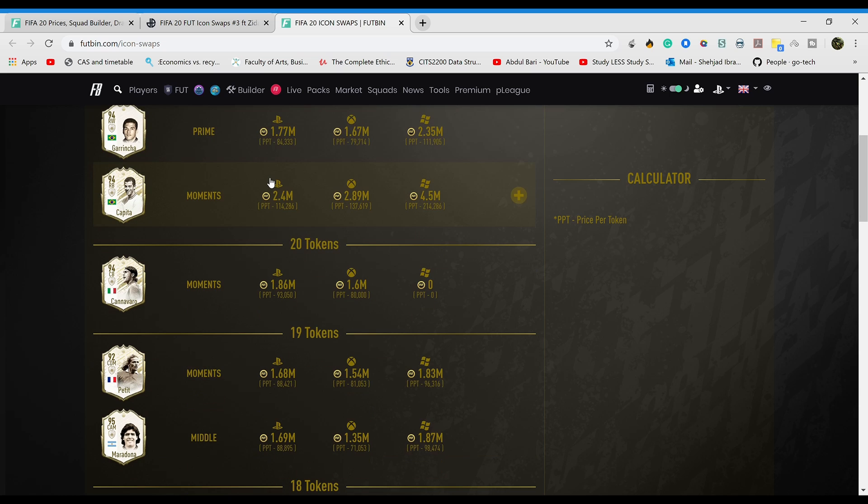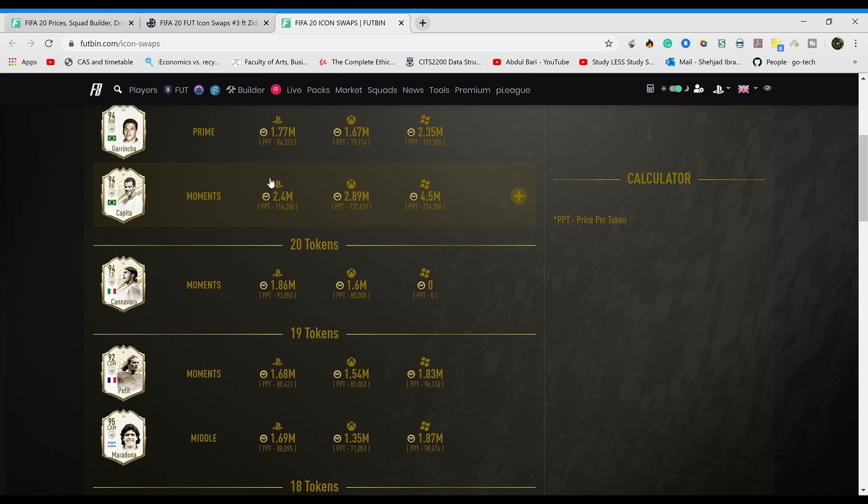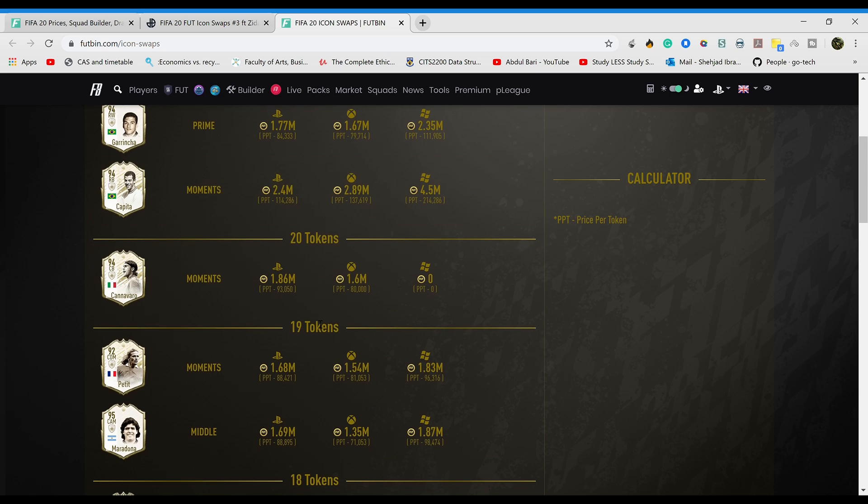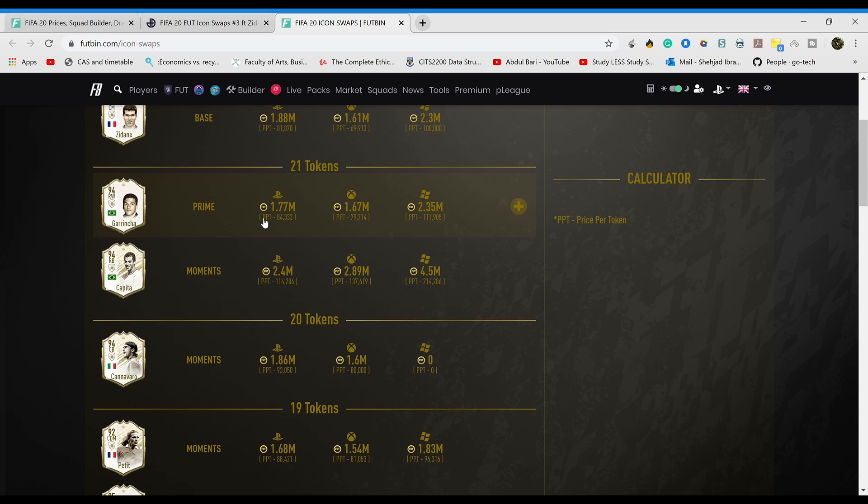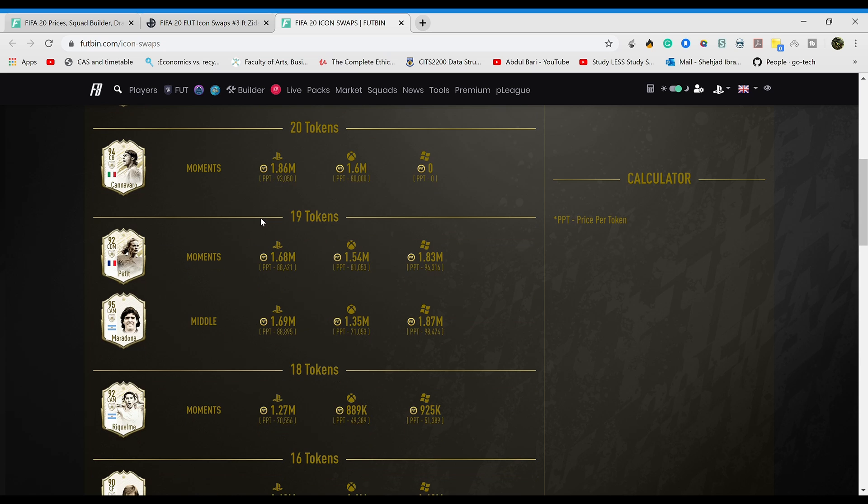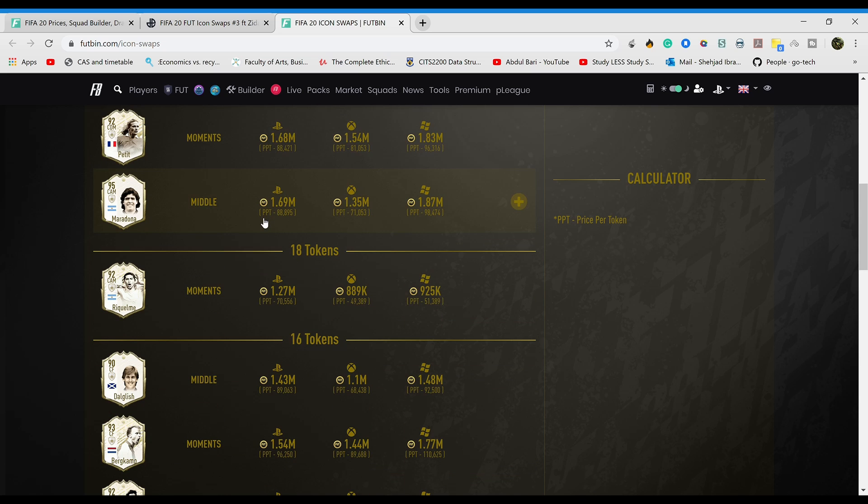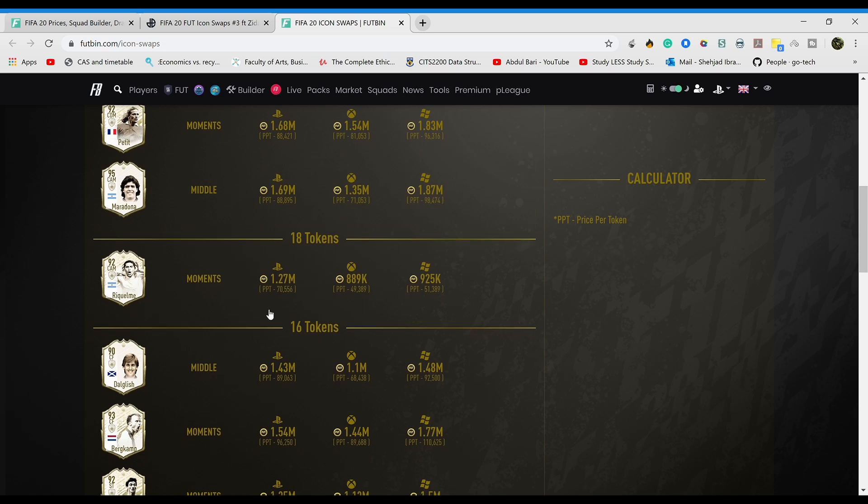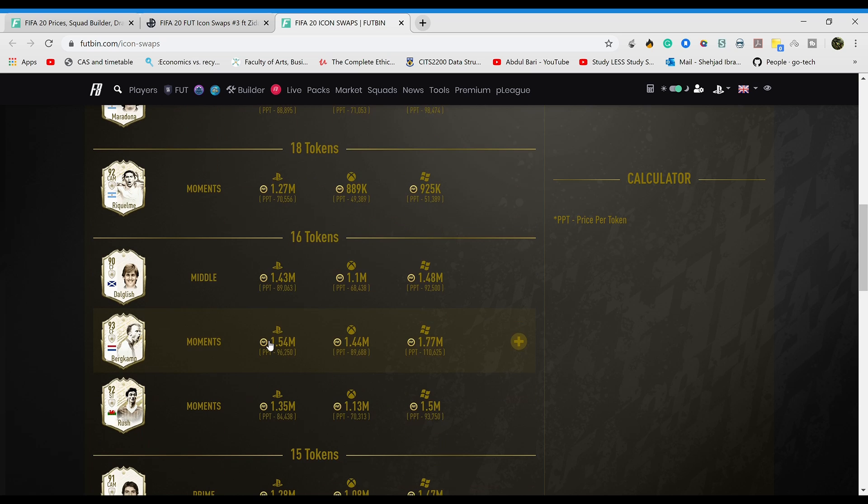Some of the good cards that I'd use personally would be Petit, Cannavaro. I mean Grincha, Grincha is a beast, but there's a lot of good right wings anyway. Dalglish is really good, Beckham's alright, but there are much better players for cheaper prices.